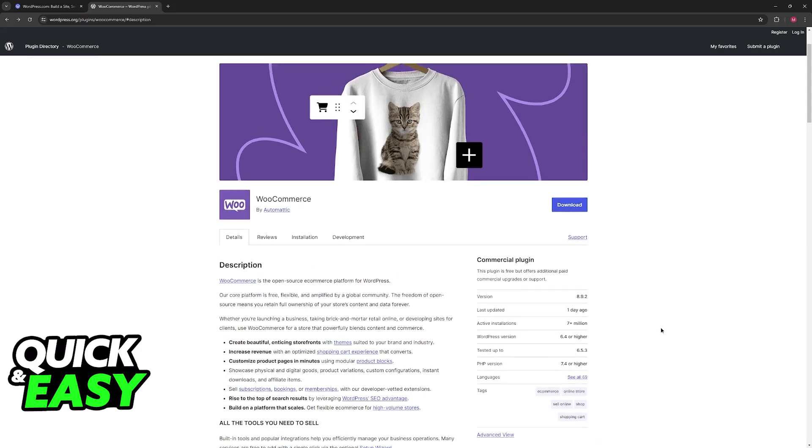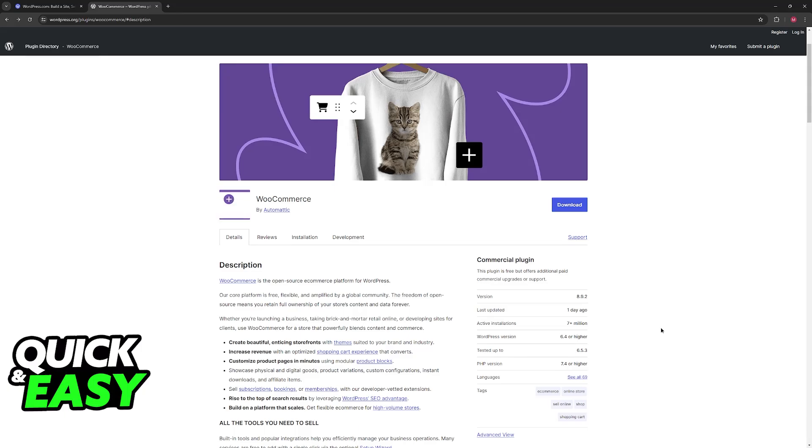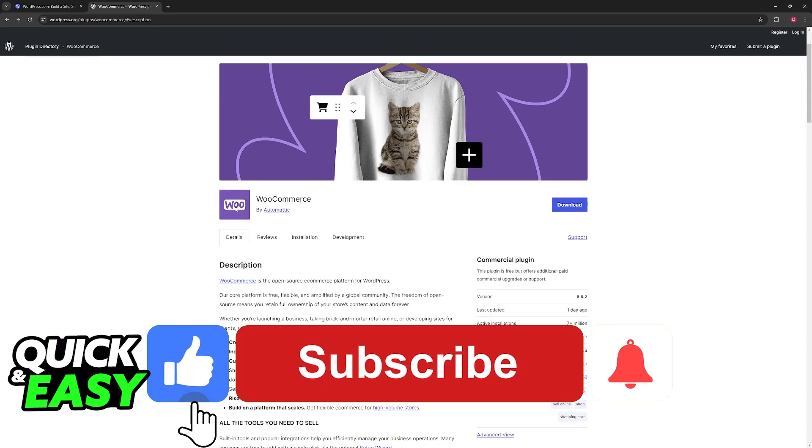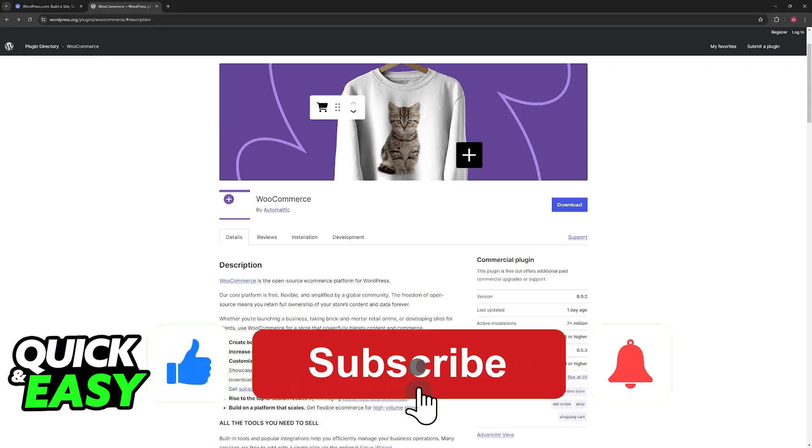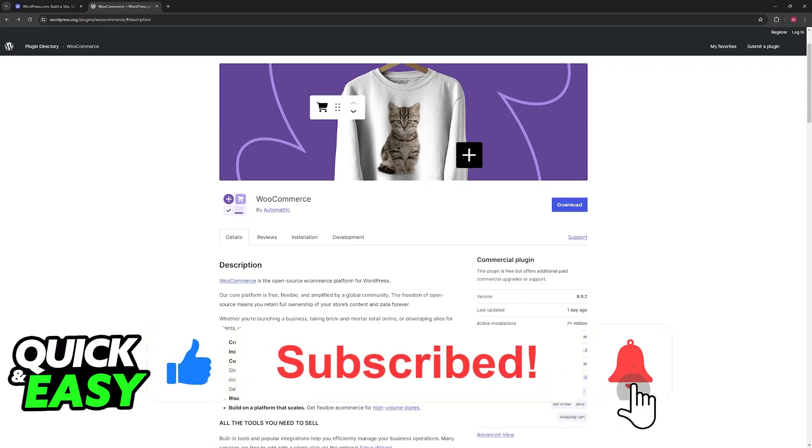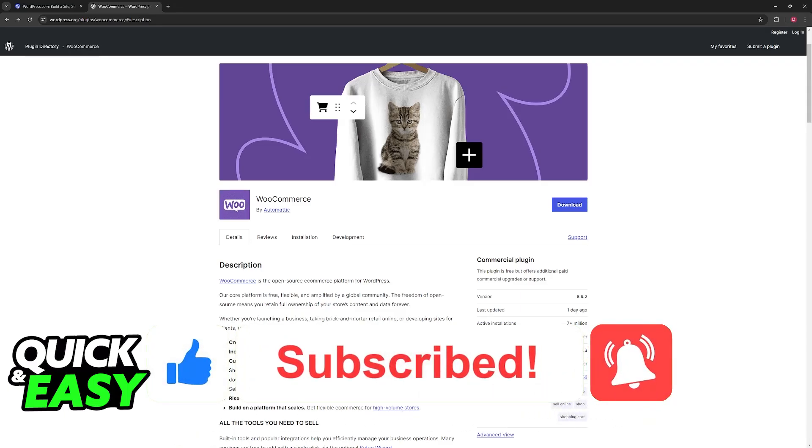All that you have to do is look for the WooCommerce plugin, install it, and set it up through the settings menu on the left side. I hope I was able to help you on how to add a shopping cart to your WordPress website. If this video helped you, please be sure to leave a like and subscribe for more very easy tips.